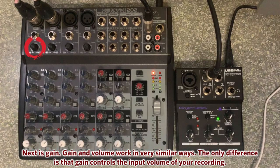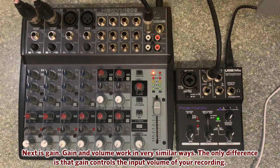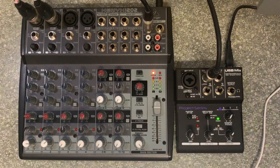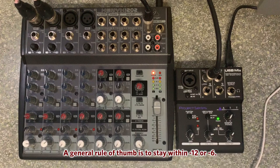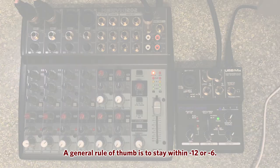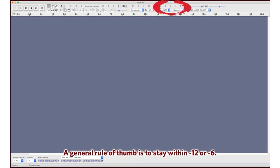Next is gain. Gain and volume work in very similar ways. The only difference is that gain controls the input volume of your recording. A general rule of thumb is to stay within negative 12 or negative 6.